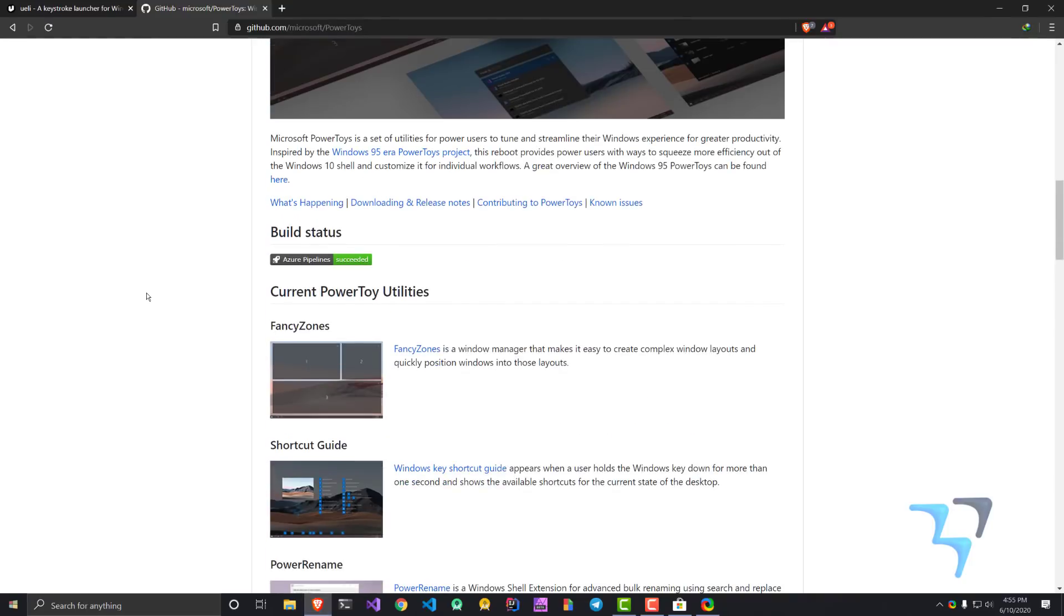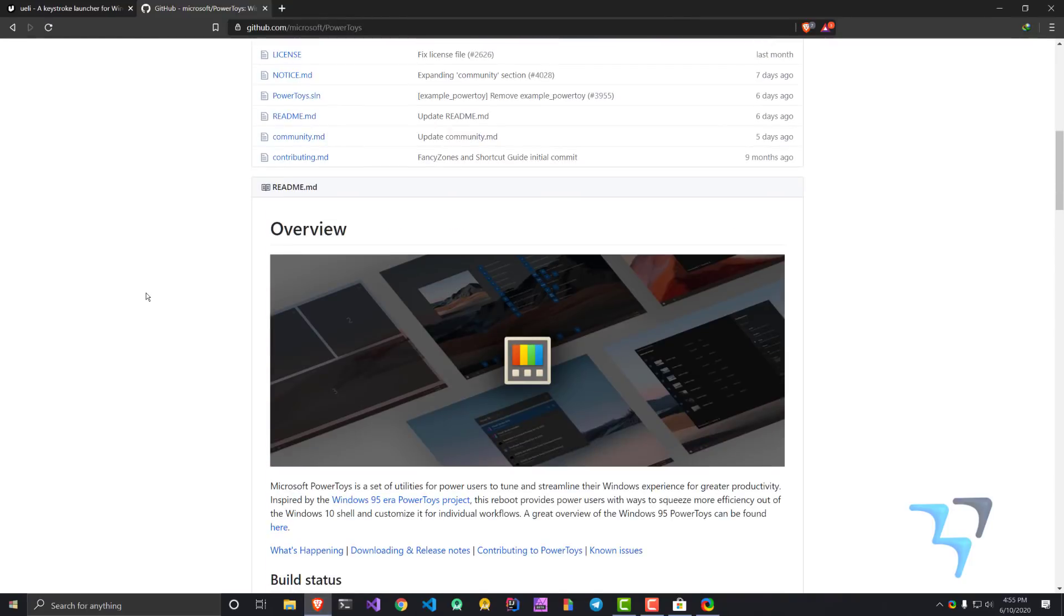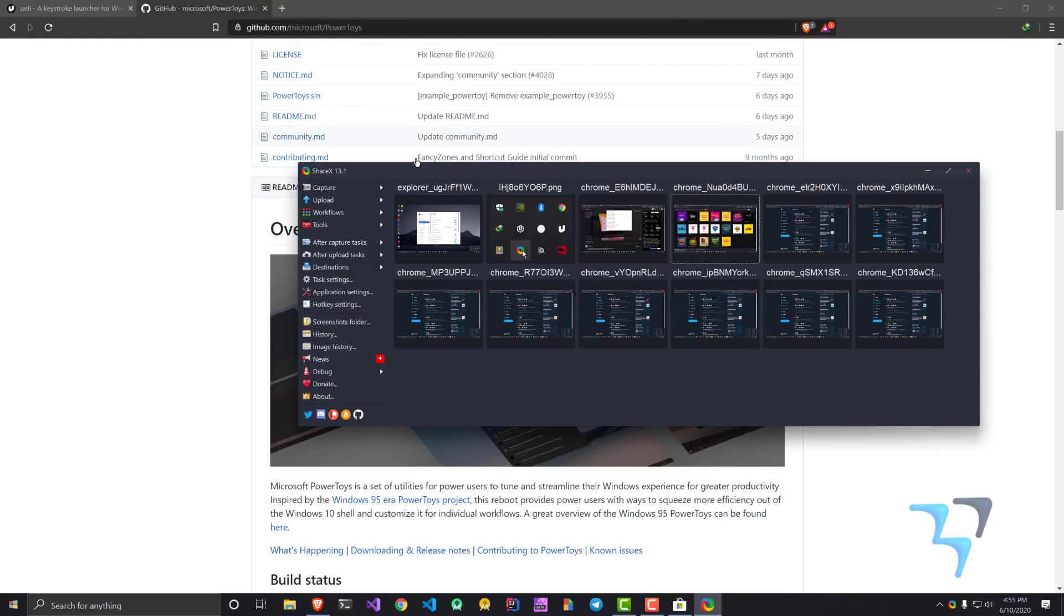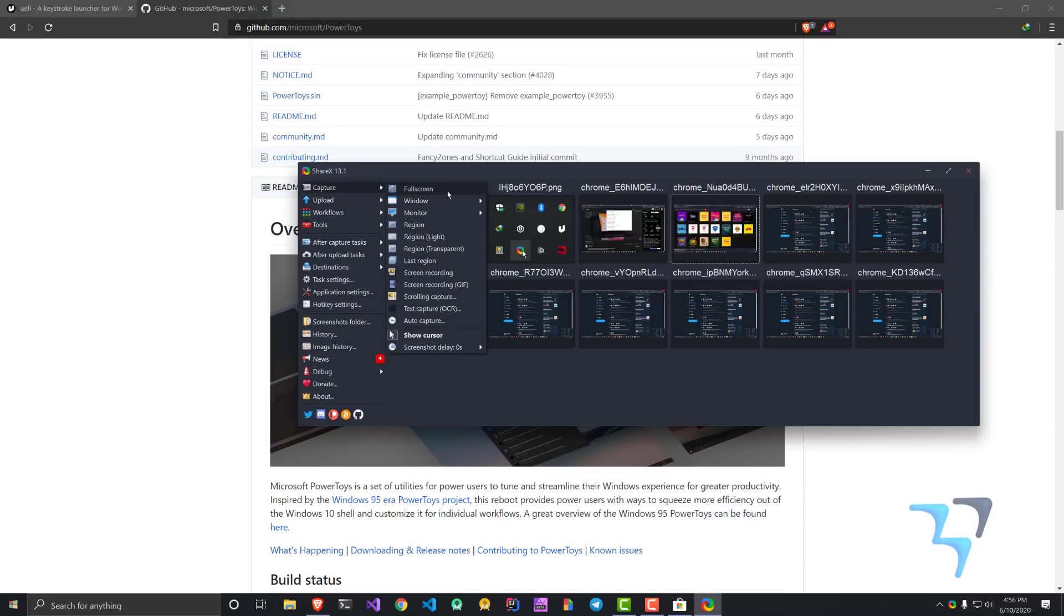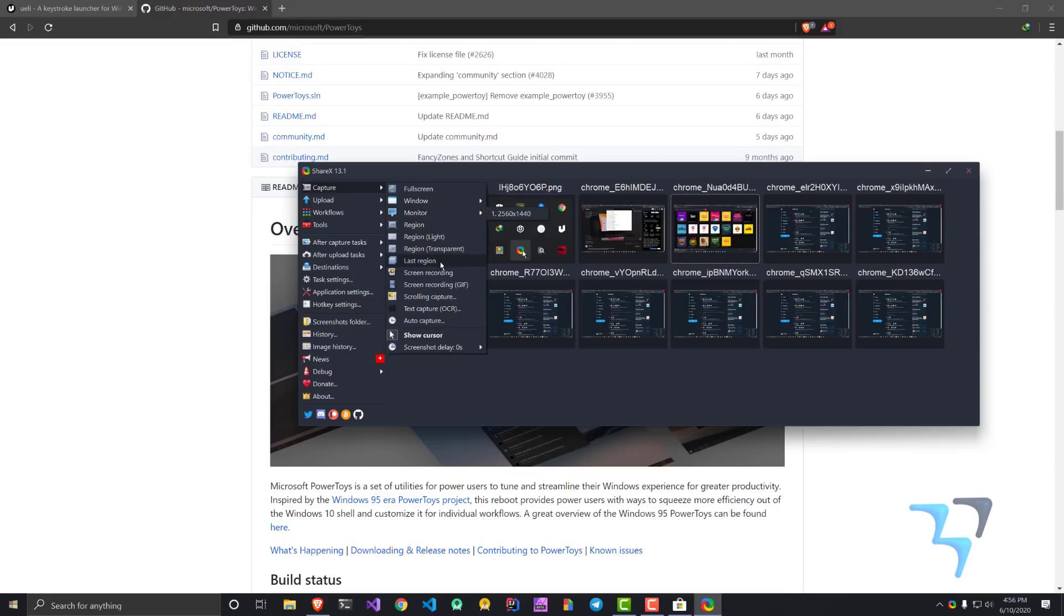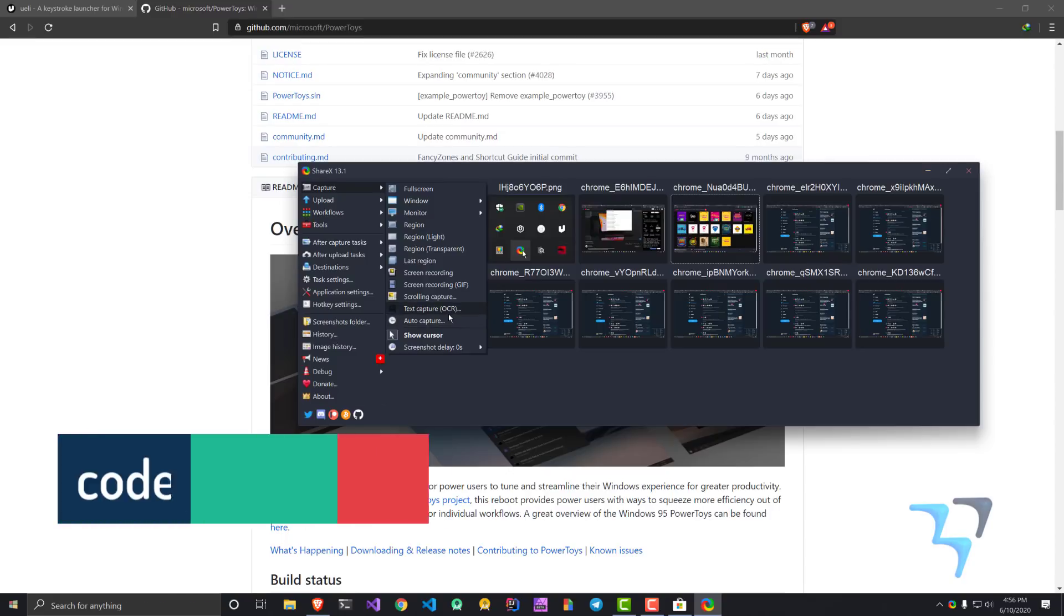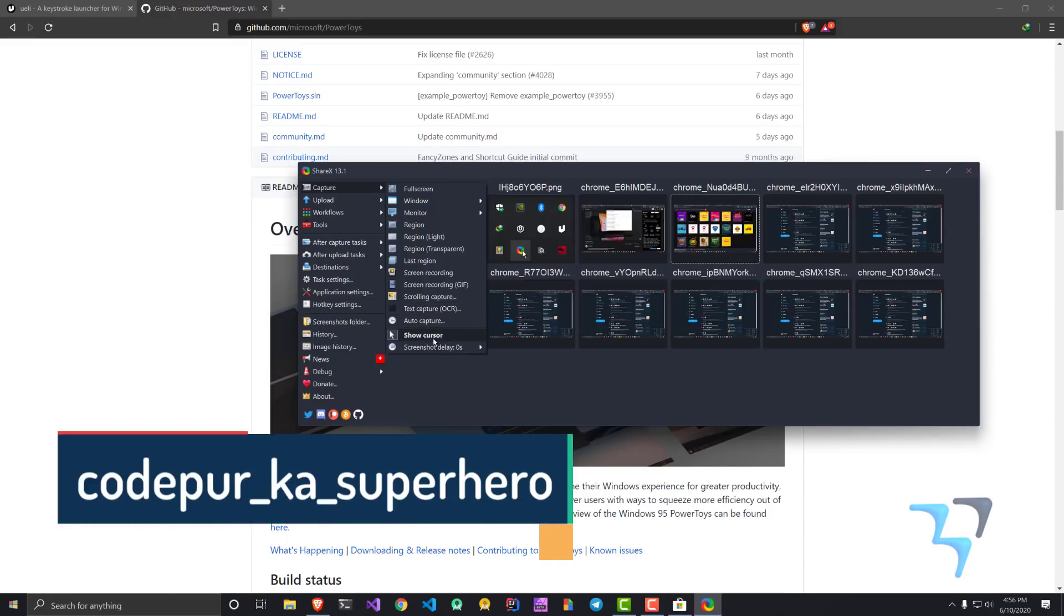Let's say I am opening this particular site. Now I can use ShareX from here and I can capture either the full screen, a window, a particular region, a particular monitor. I can do screen recording, I can do screen recording in GIF.